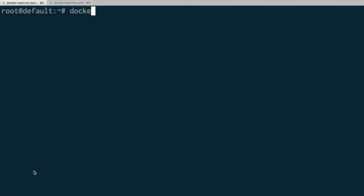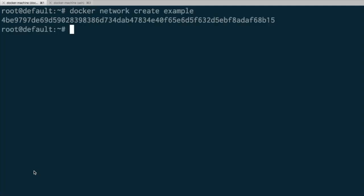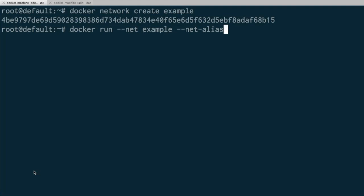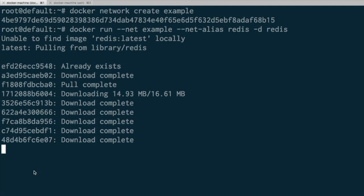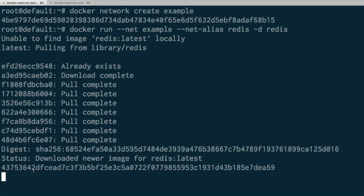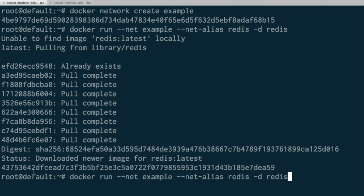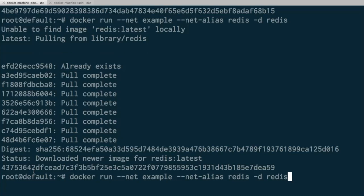I'm going to create a network using Docker's networking system with the top-level networking command, which we introduced a couple of releases ago. Then I'm going to start two containers, both of which are going to be inside this network. I'm going to say their network is 'example' and give them both an alias — giving this an alias of 'redis'. I'm going to start it in the background and it's going to be the redis image. So this is a container which is redis and its hostname is also redis. We've got redis running, and I'm going to run that command again to get an identical redis container.